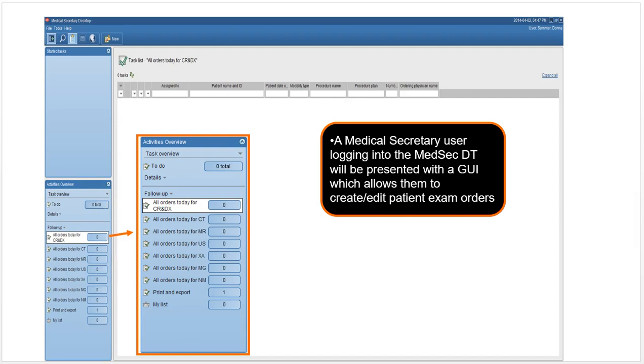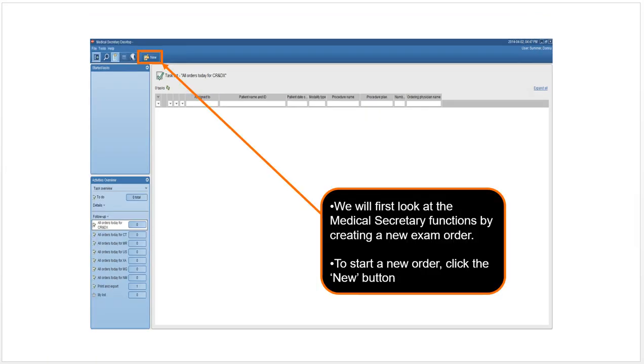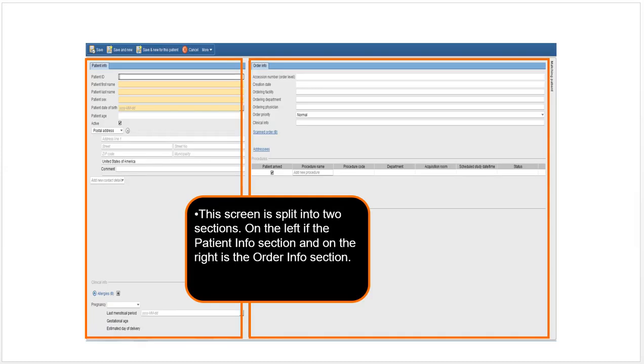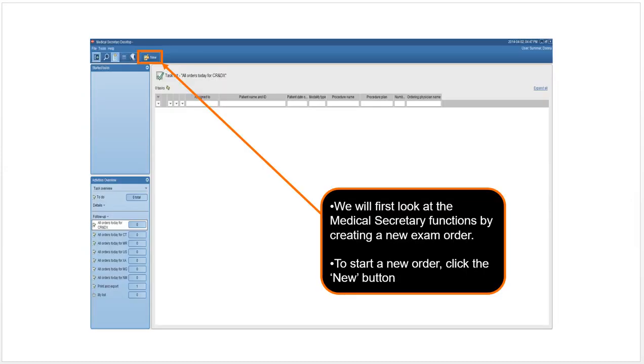If you need to start a new order or create a new patient, you always want to look for the new button. There's always a new button when you start a new task. These are for tasks that have been started by you or somebody else—they're in-progress tasks that need to be completed.